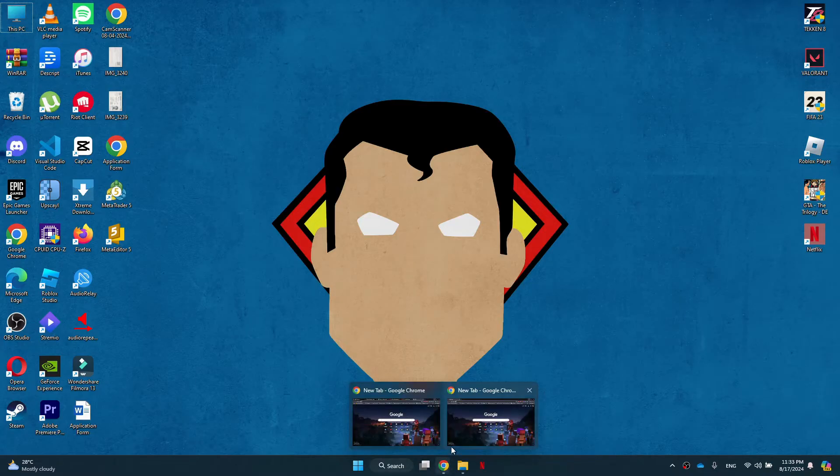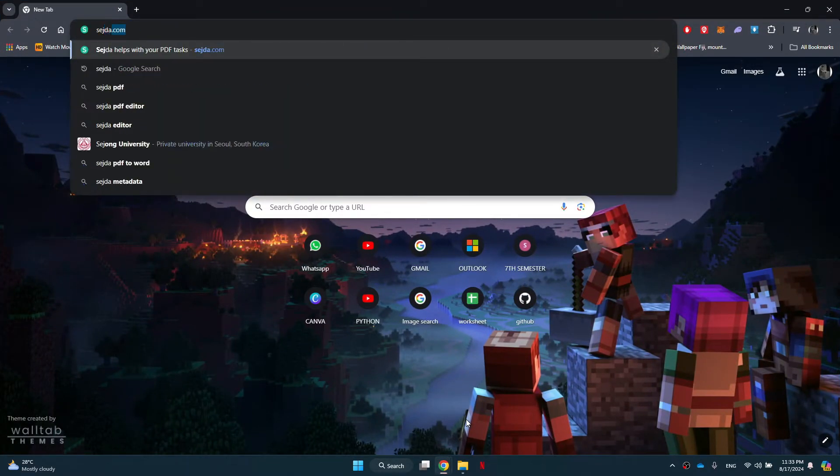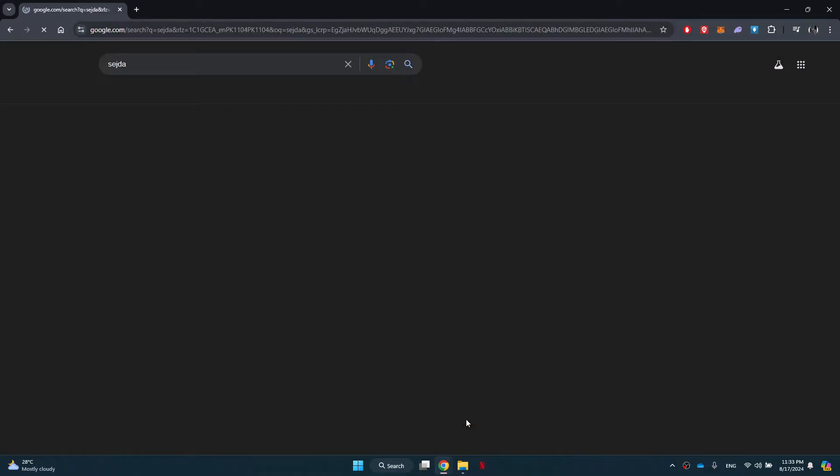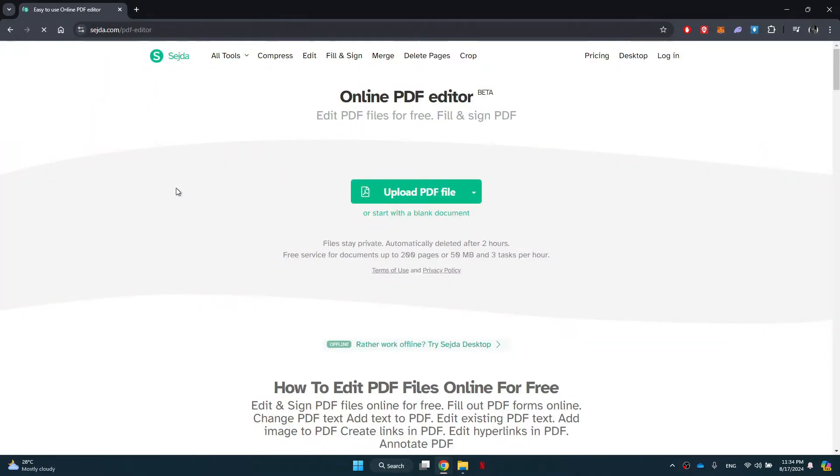First of all, open any preferred browser on your personal computer and search for Sejda. A bunch of search results will appear on your screen. Simply open the first link of the official website and the online PDF editor will open up.